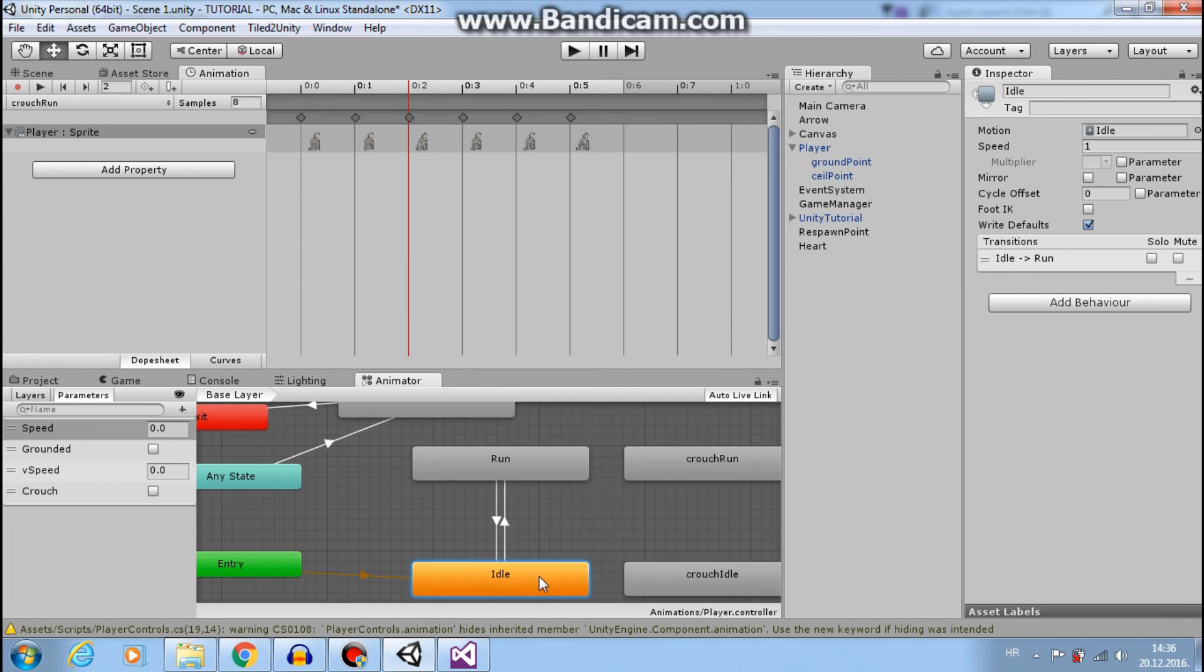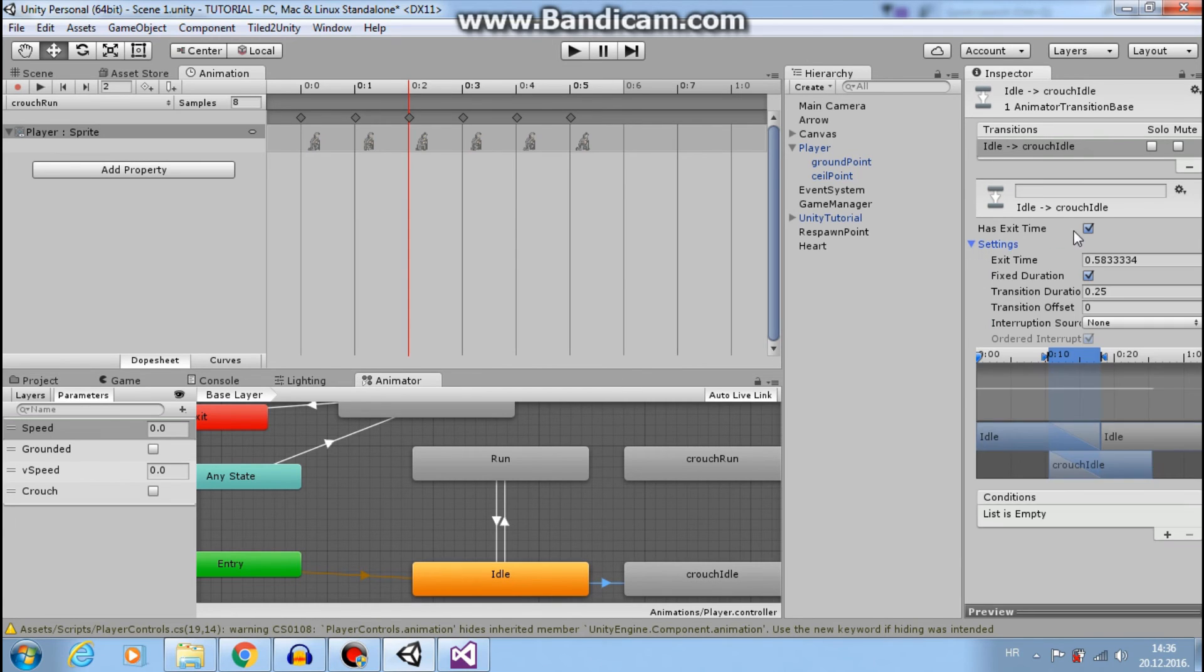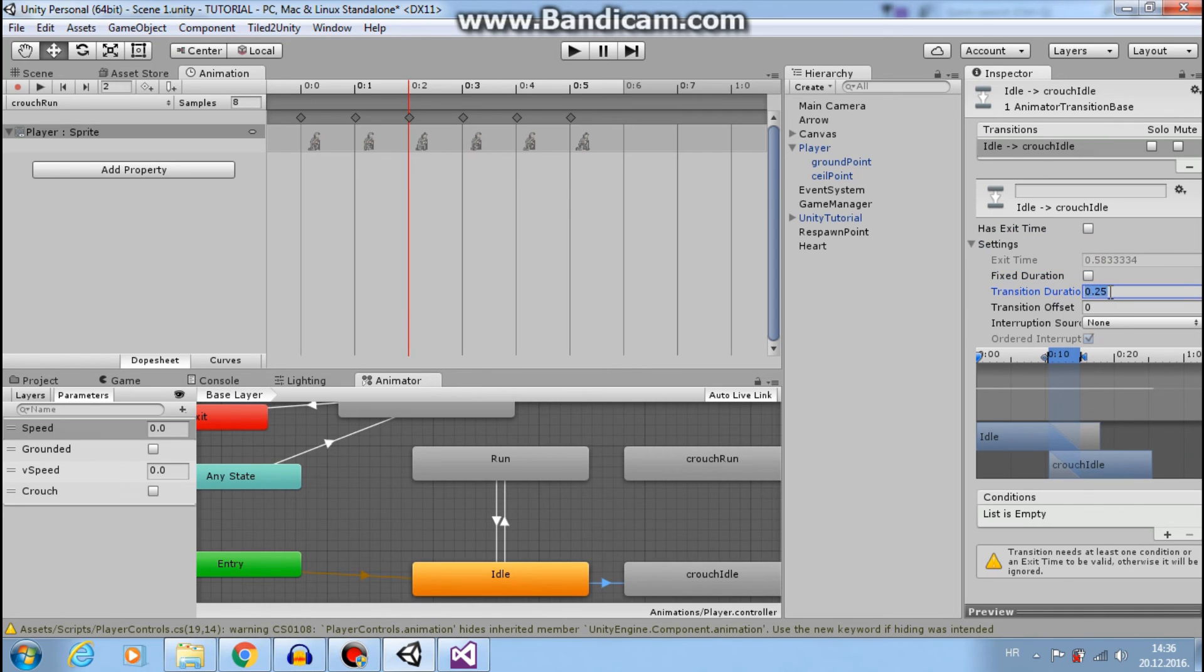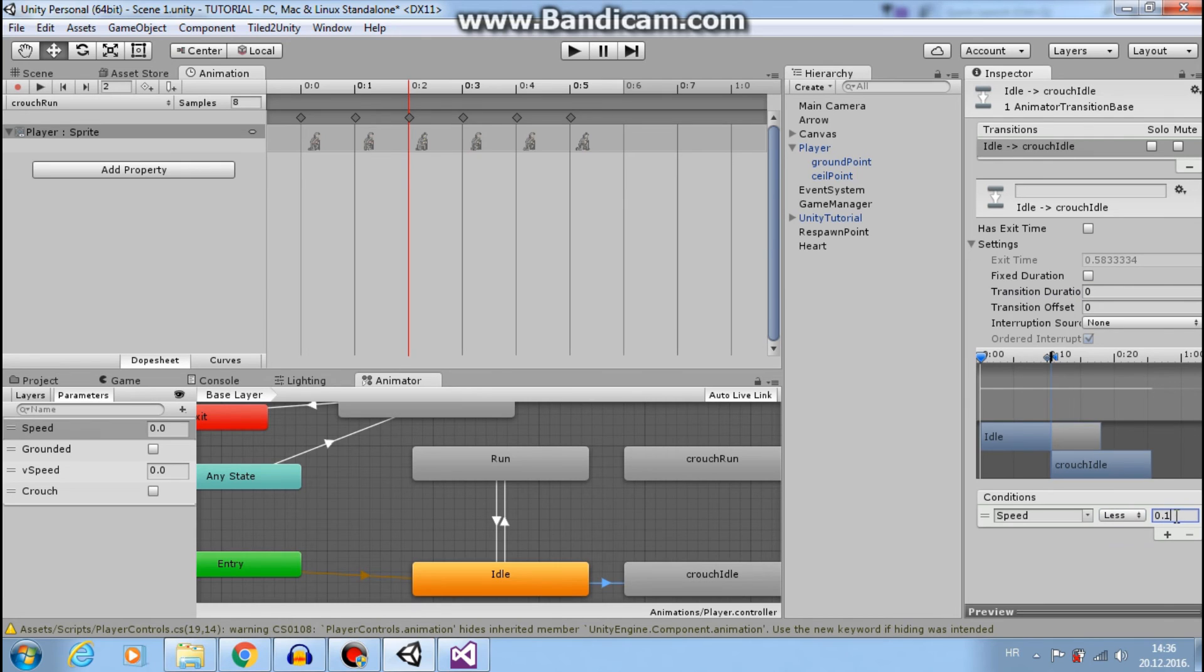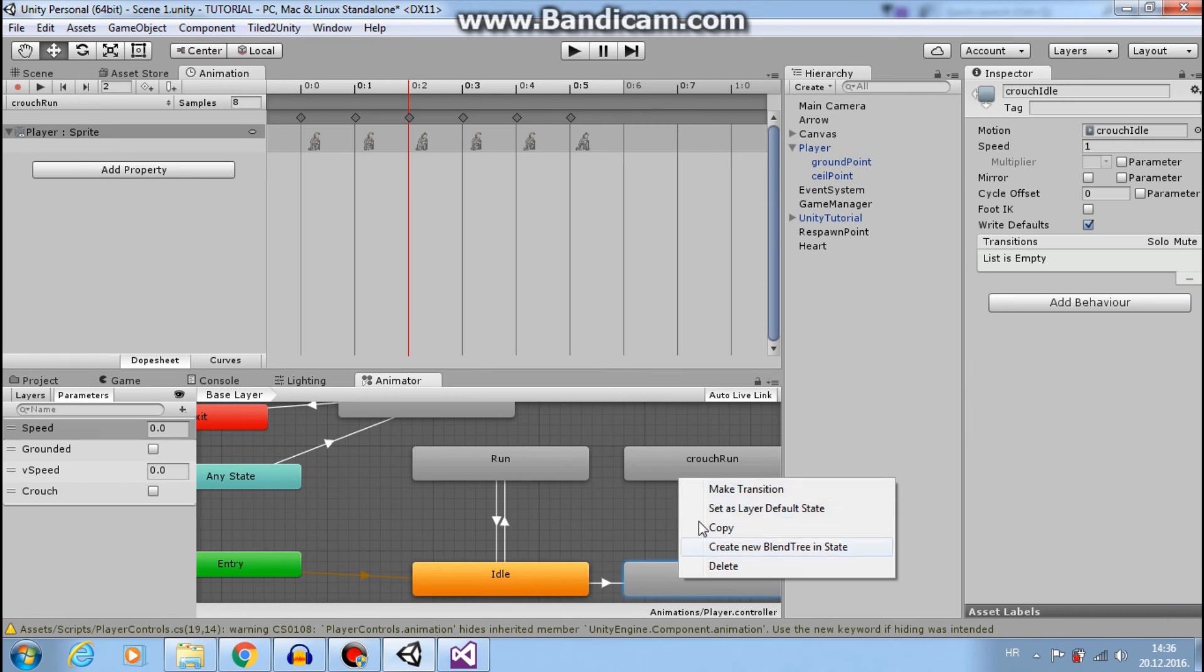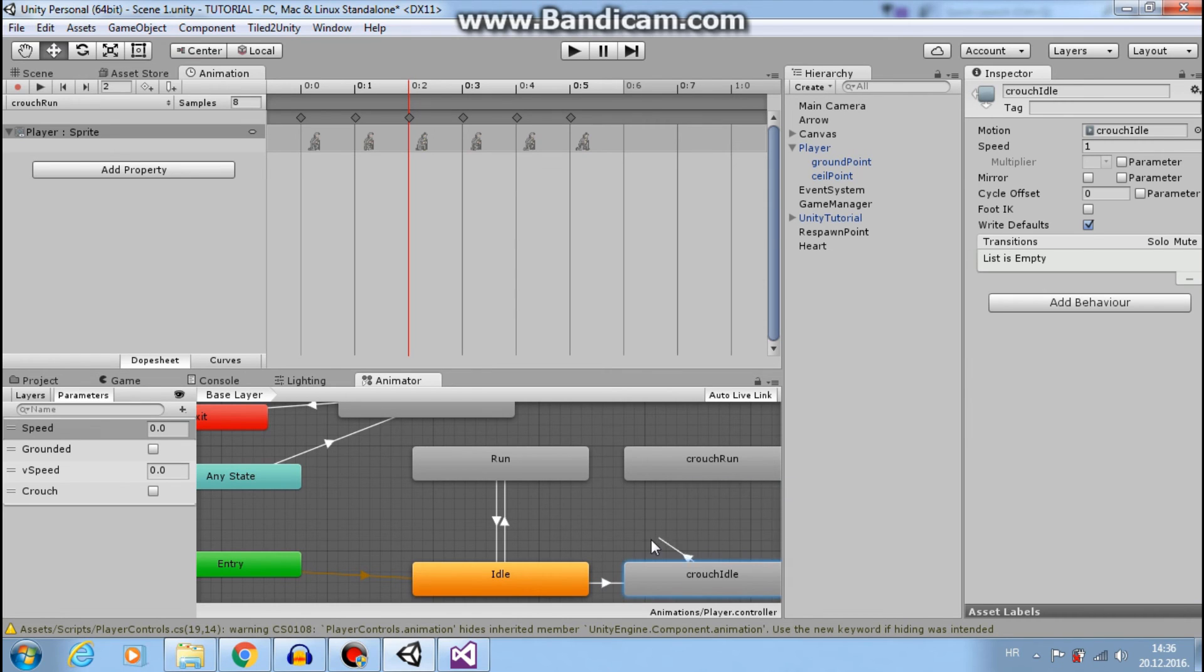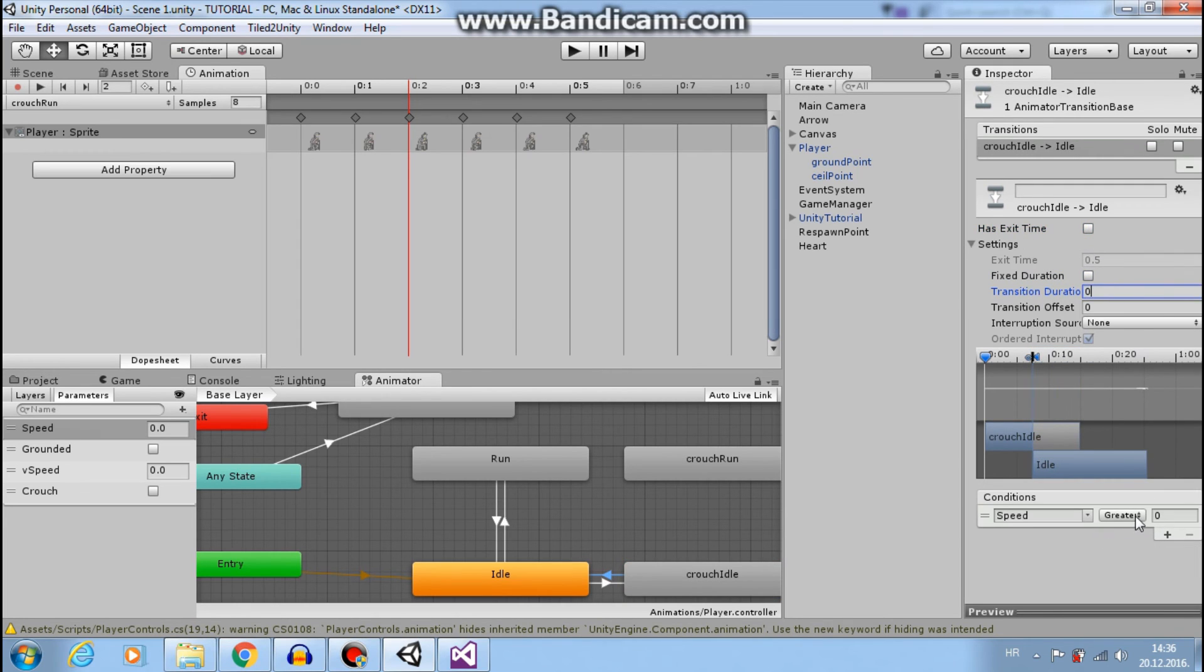And now crouch idle, right click, make transition. Go to transition settings. Turn off exit time. Turn off has fixed duration. Transition duration to 0.1. And crouch must be true. When we want to from crouch idle to crouch run, speed also must be greater than 0.1.